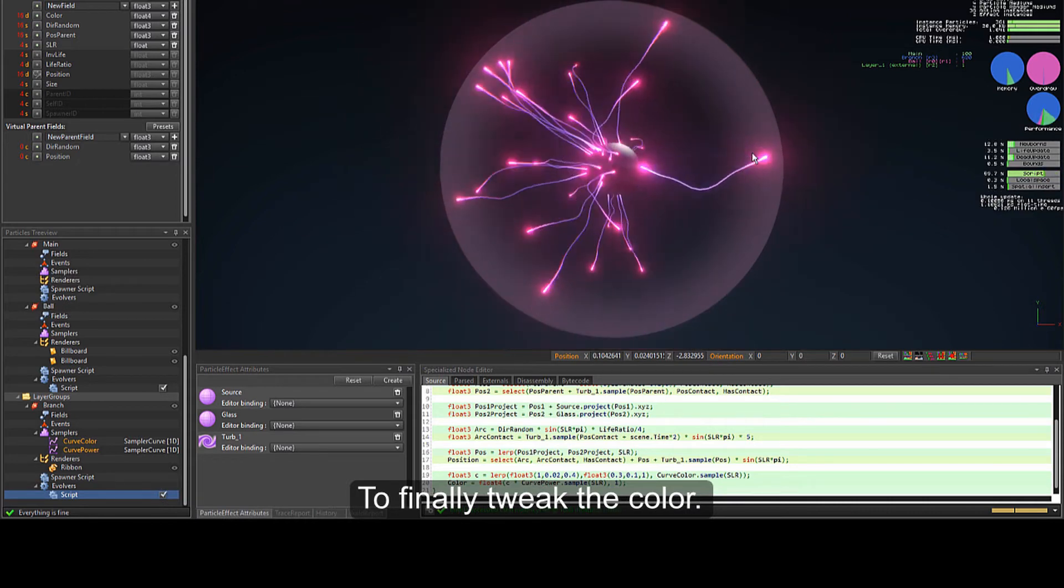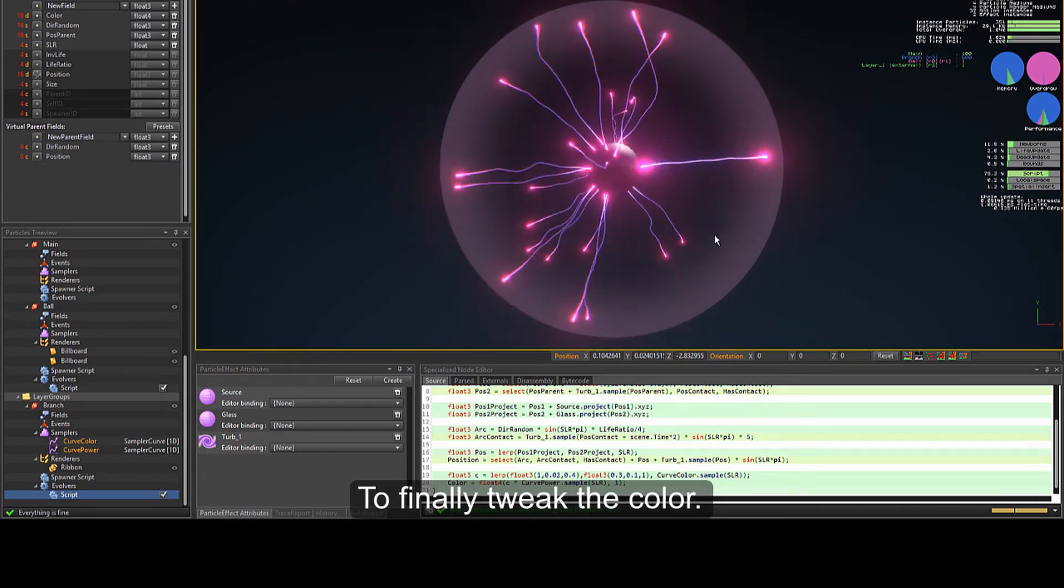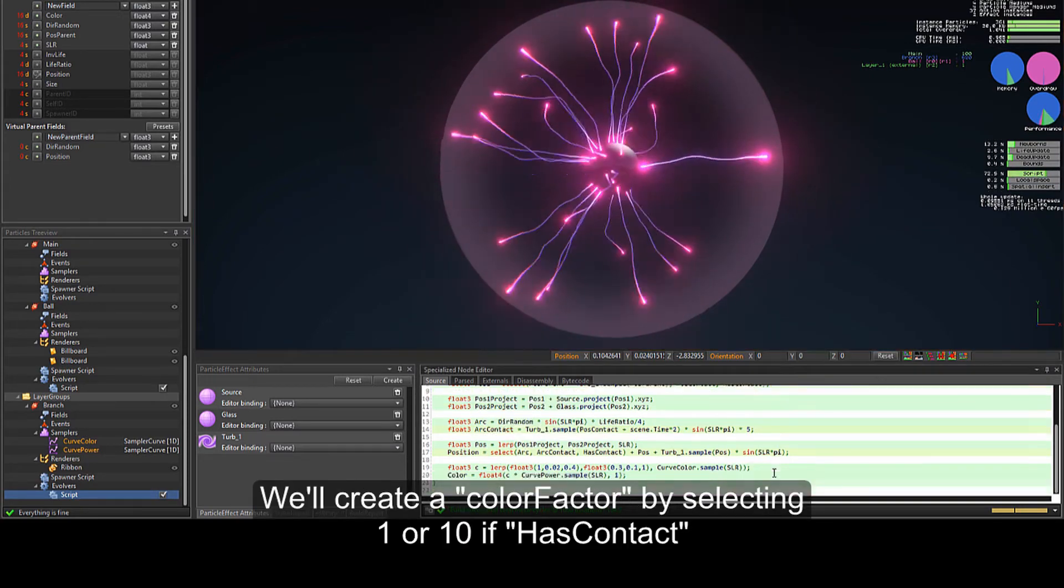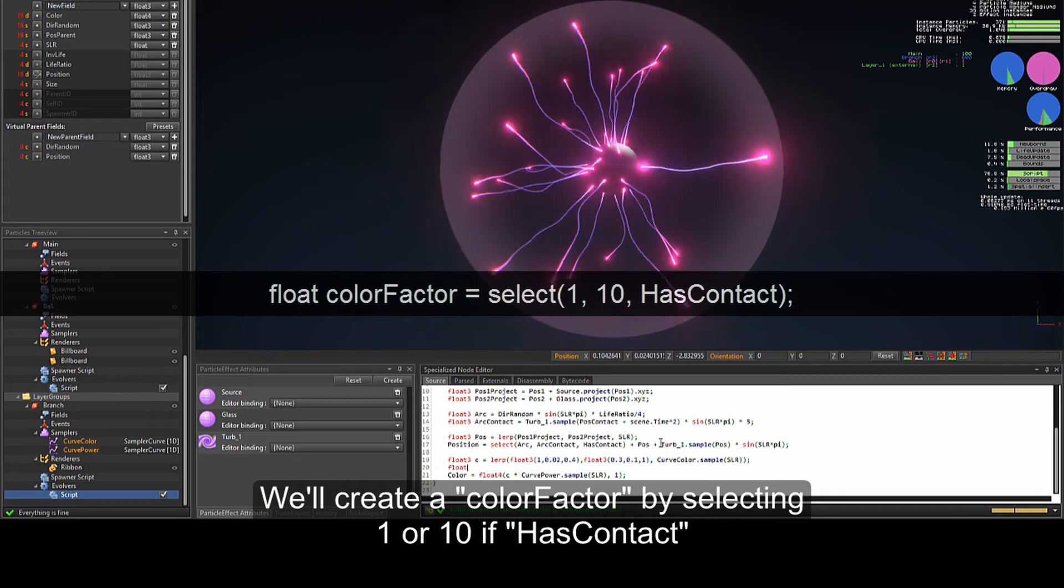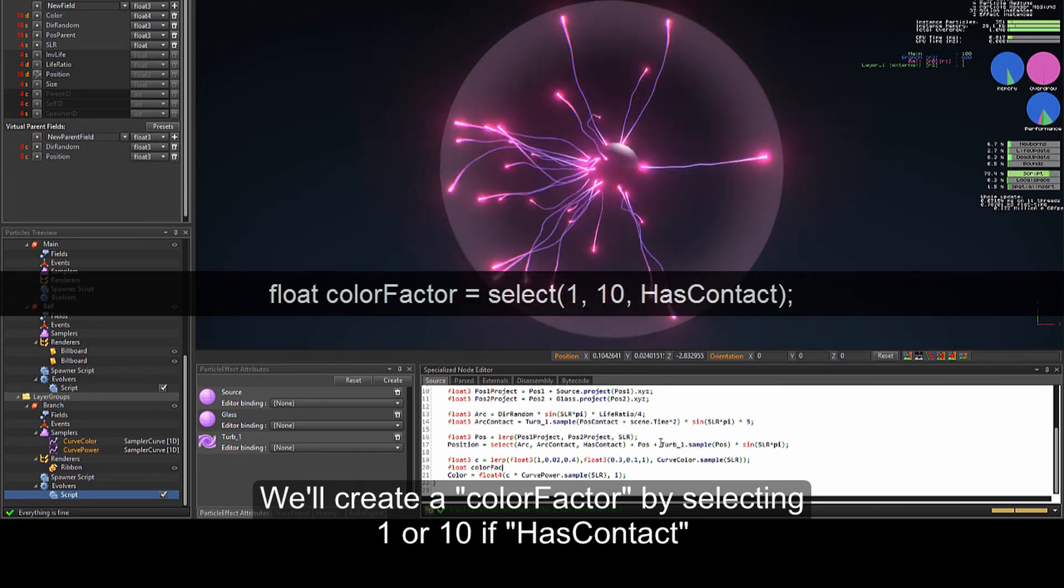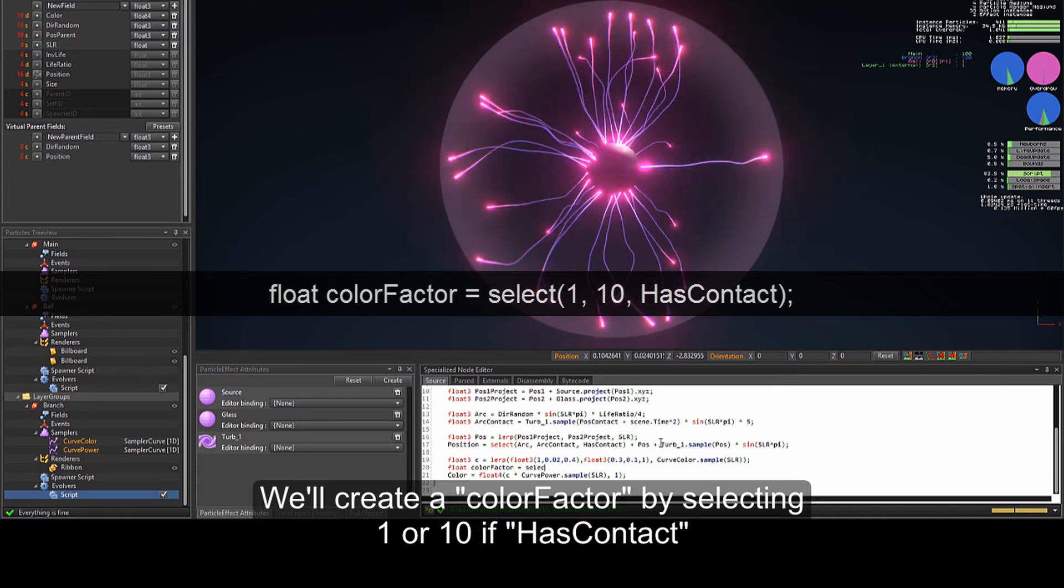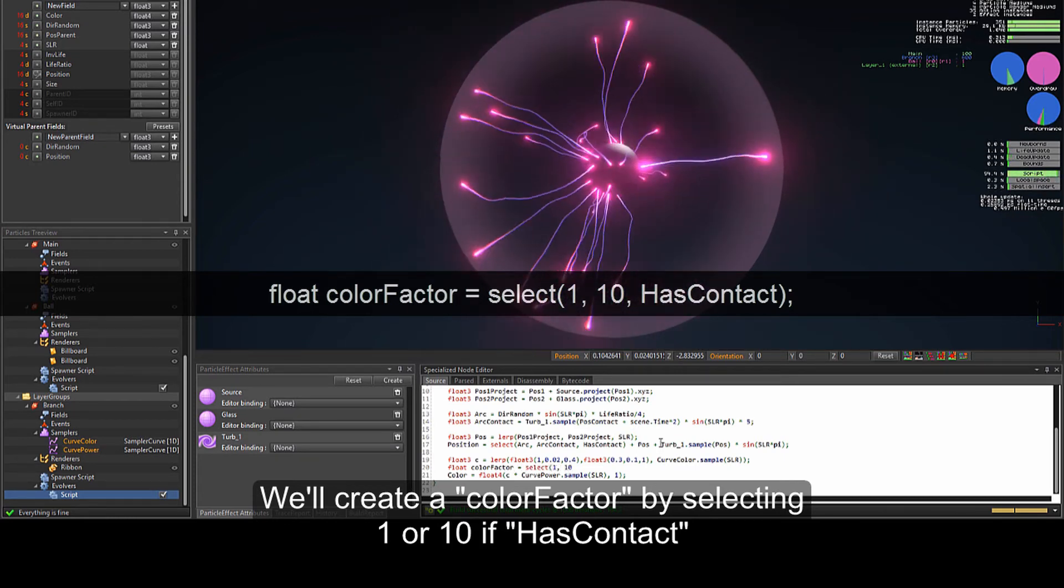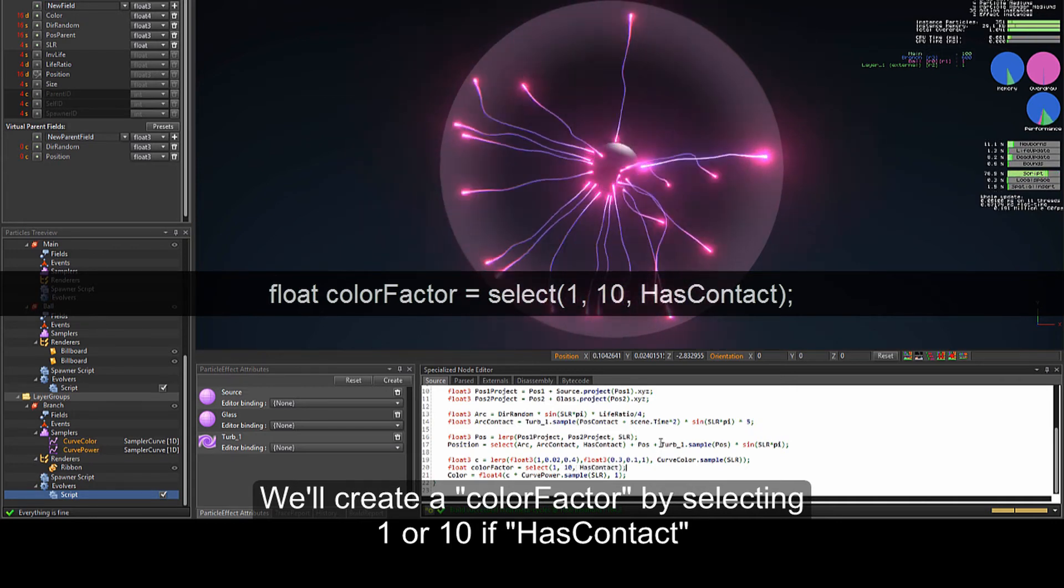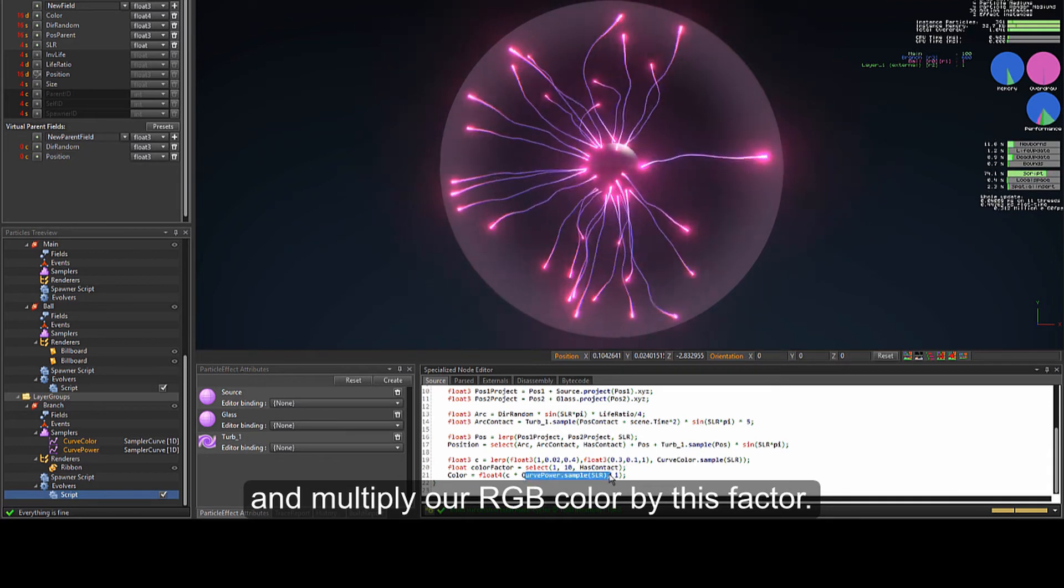To finally tweak the color now. We'll create a color factor by selecting 1 or 10 if has contact. And multiply our RGB color by this factor.